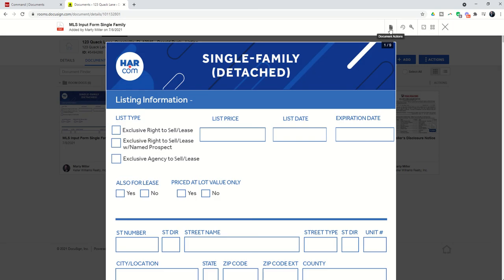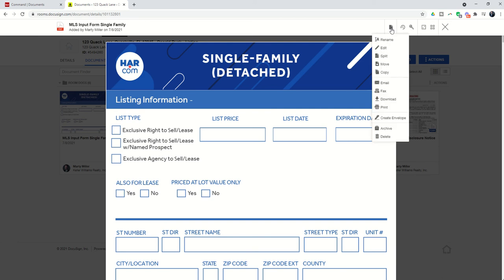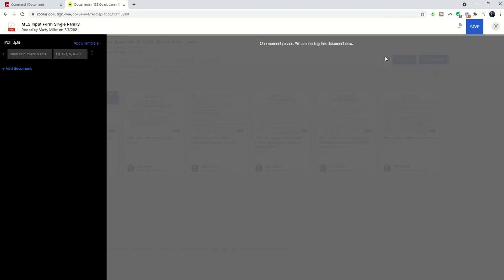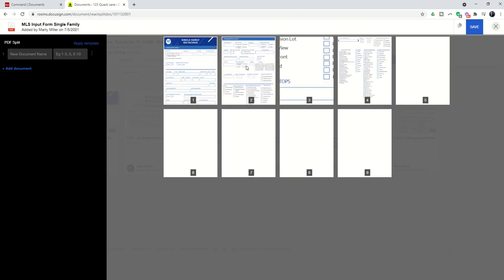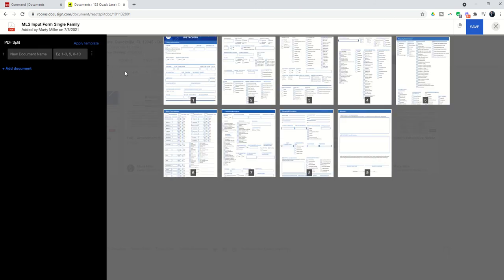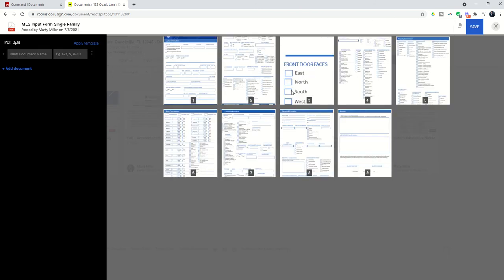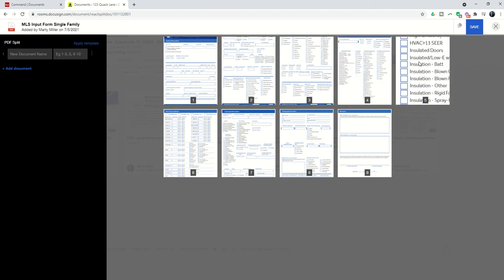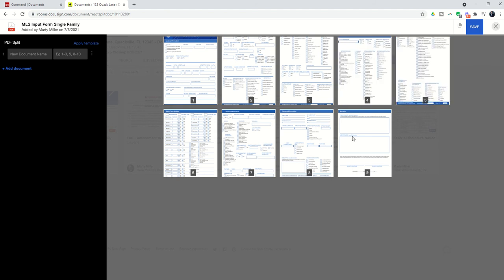and you can see once we open the document, we have this button at the top that says Document Actions. It looks like a little piece of paper with its ear folded over, and if we come down, we have Split as an option. When we click on Split, you can see we get all nine pages open. We can even zoom in on the pages to see what's included,